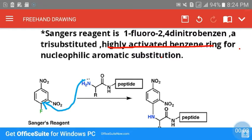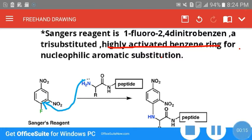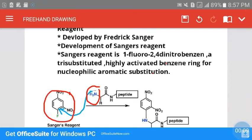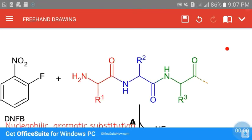The substitution is done to make this benzene ring highly activated for nucleophilic aromatic substitution. In a nucleophilic aromatic substitution reaction, a nucleophile attacks on an electron-poor aromatic ring, resulting in substitution of a group on that aromatic ring. The amino terminal of a polypeptide chain acts as the nucleophile.